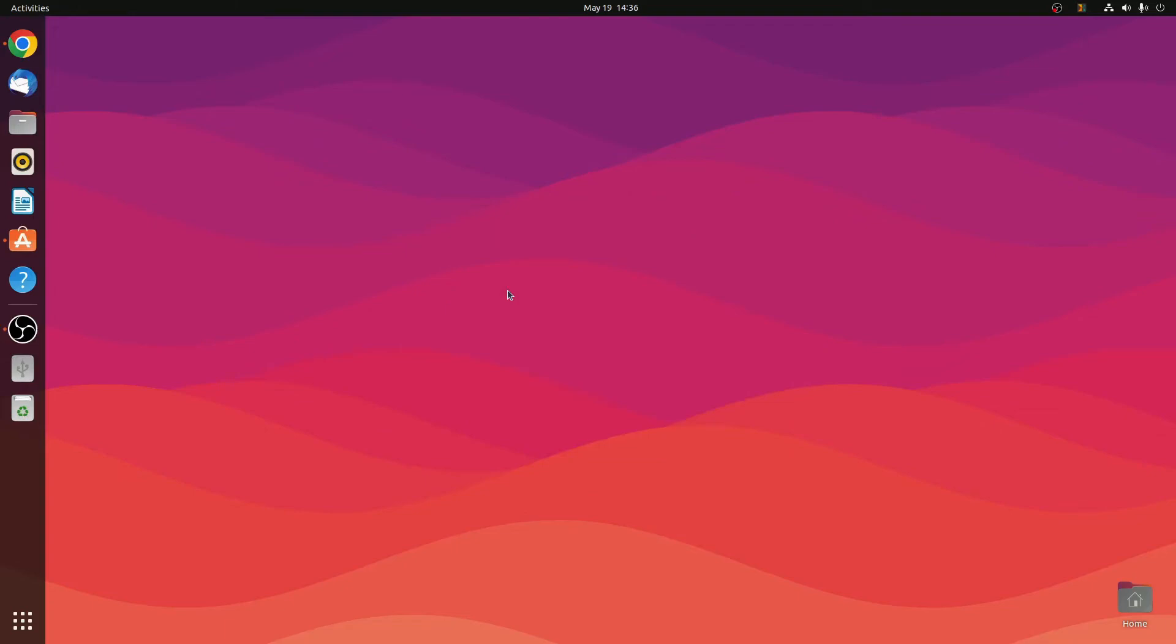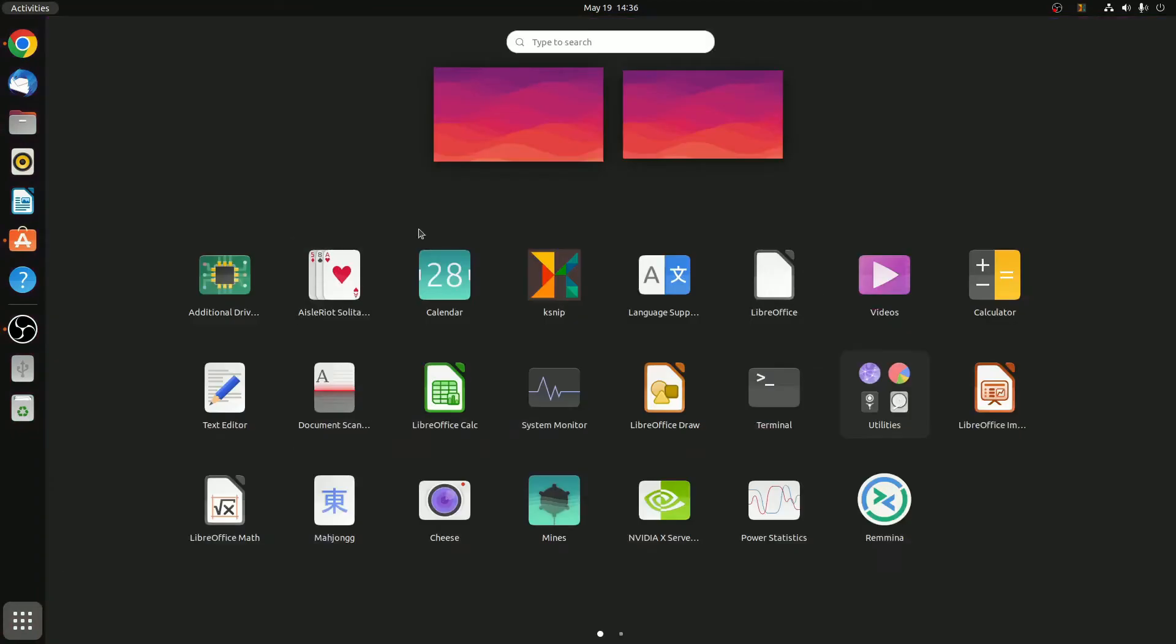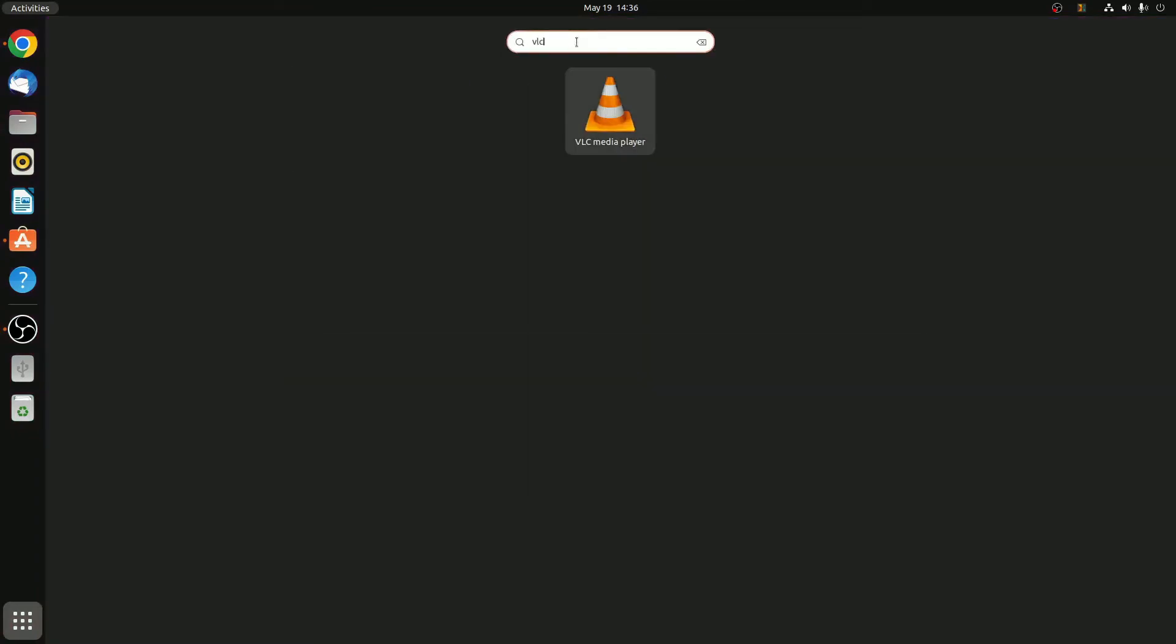Now to verify whether VLC media player has been installed, simply click on Show Application and search for VLC media player. Here you can see we have VLC media player.